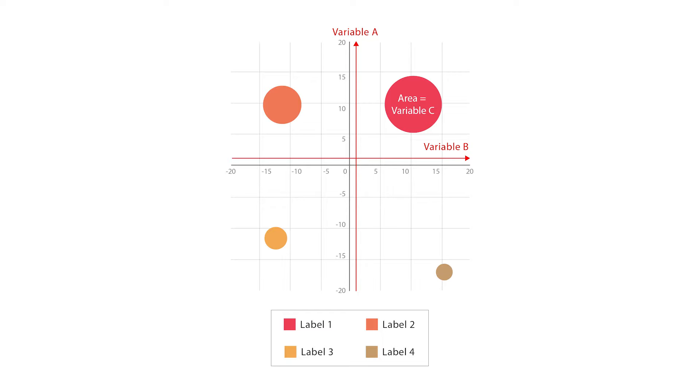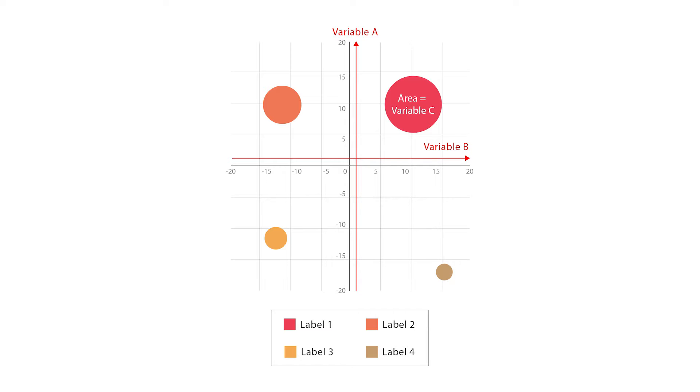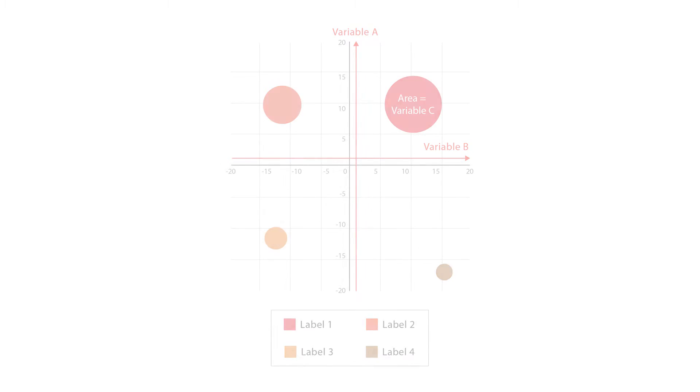Each plotted point then represents a third variable by the area of its circle. Colours can also be used to distinguish between categories or used to represent an additional data variable. Time can be shown either by having it as a variable on one of the axes or by animating the data variable changing over time.